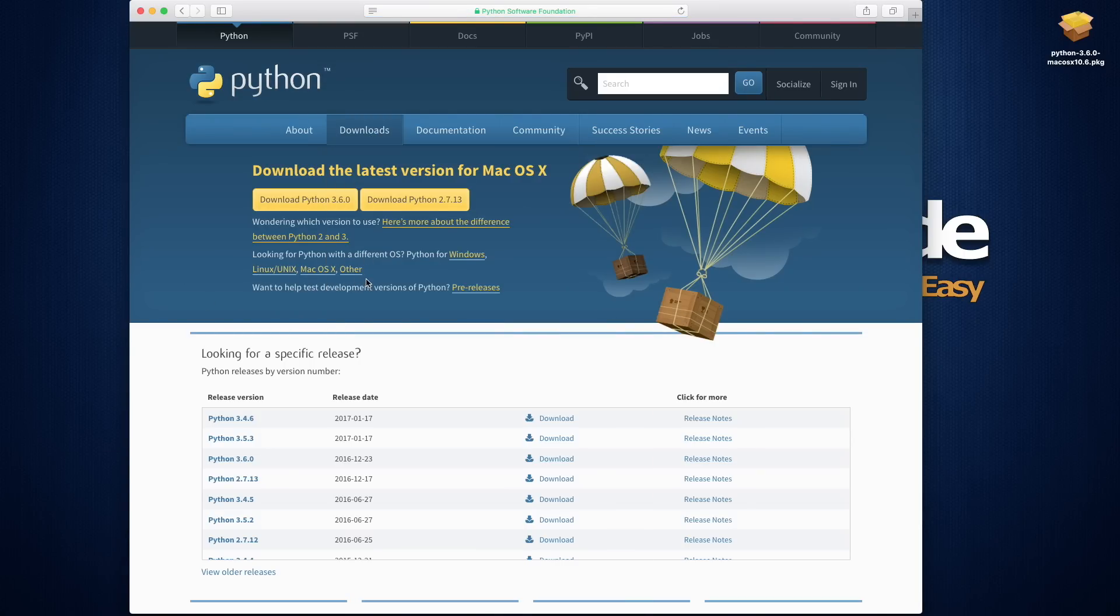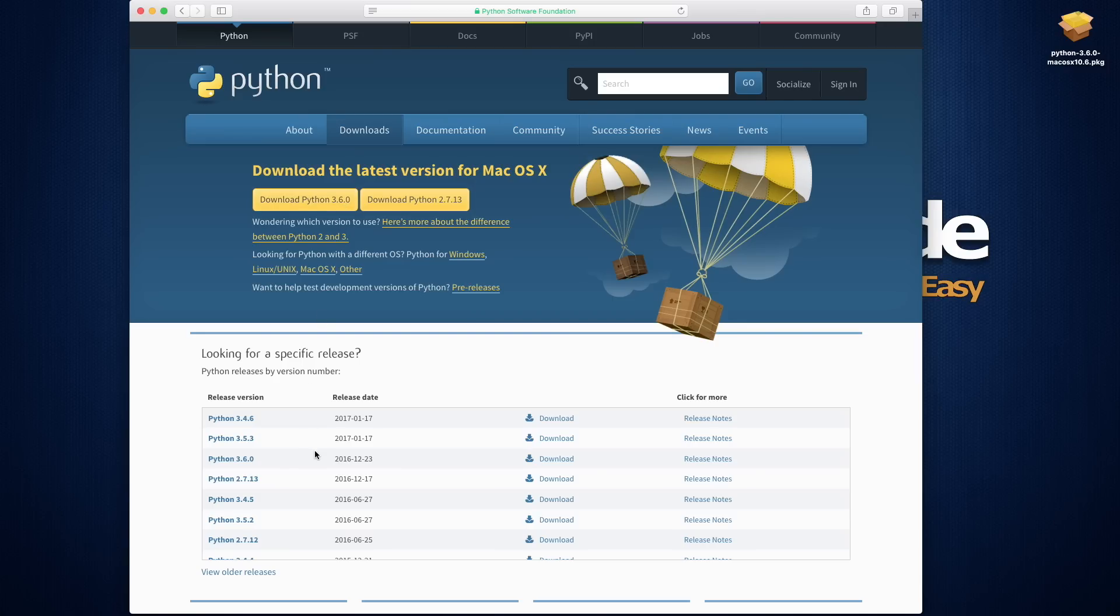For this series I'm going to be using Python 3, and I'm going to use the latest version of it. At the time of this recording it's 3.6. Now take note that there have been some releases to earlier versions since then.